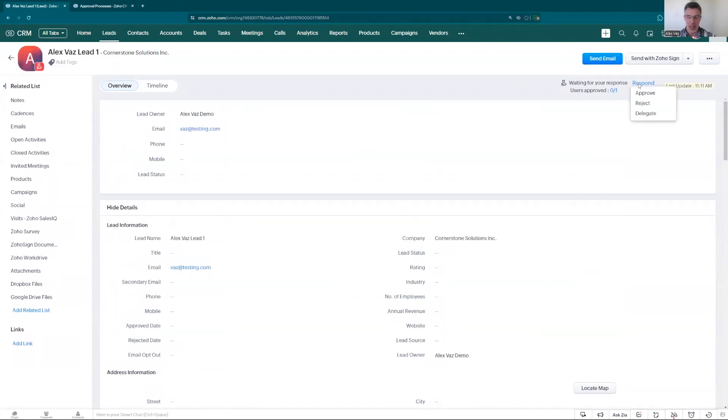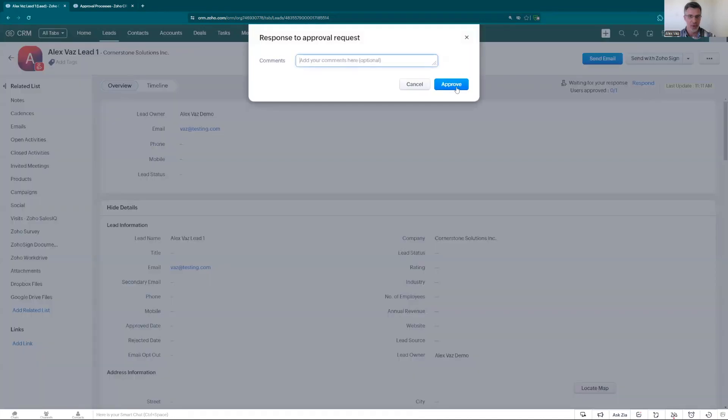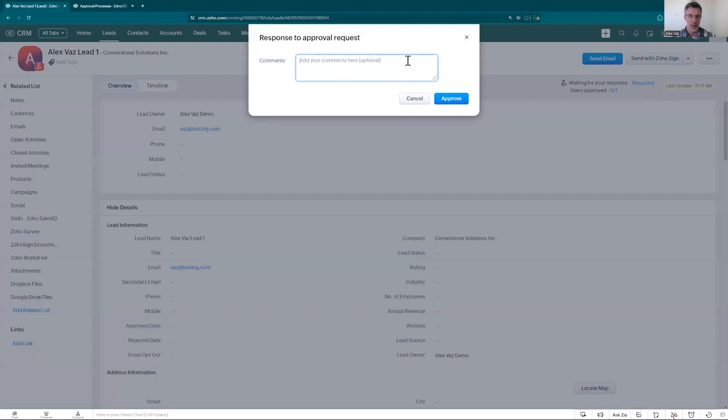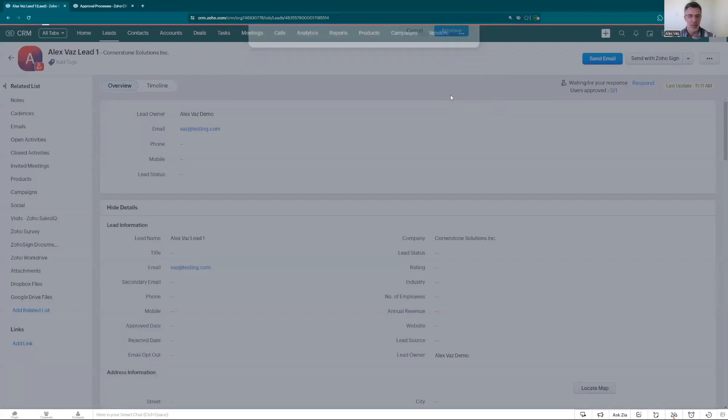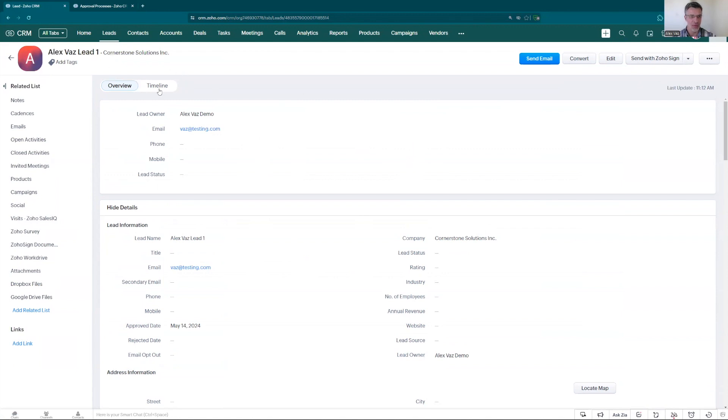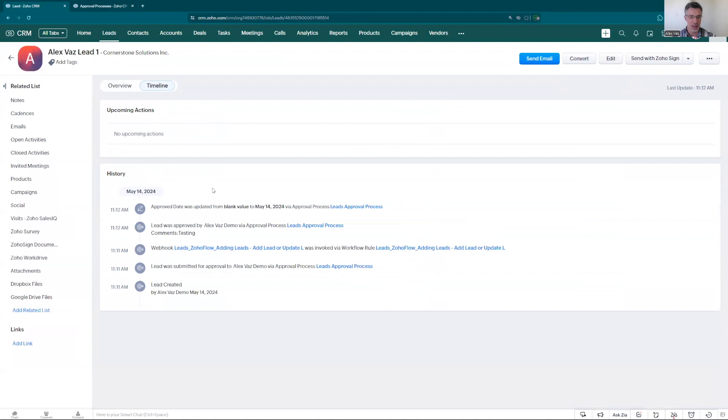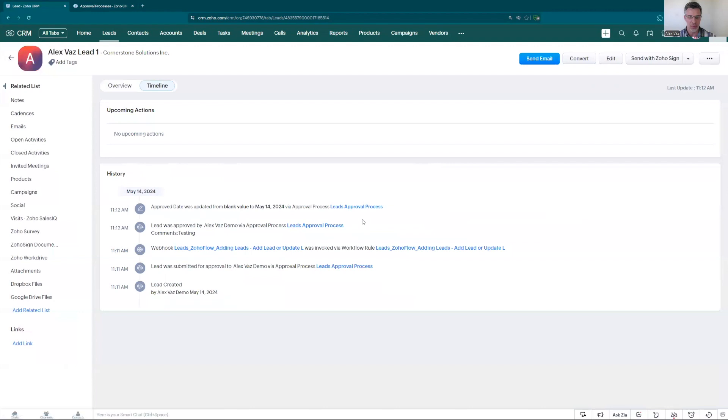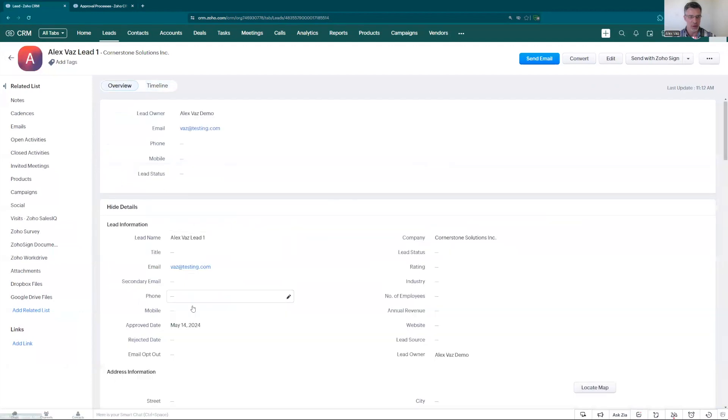And I have the options to approve, reject, or delegate. Let's click approve. That's where you can put a comment. Testing. Approve. Now the lead has been approved. You can see now you can edit it, make change. And if we click here you see the workflow has been processed. Sent an email for approval. And also you saw here, the approved date was added through the process. It was updated with the day of today.